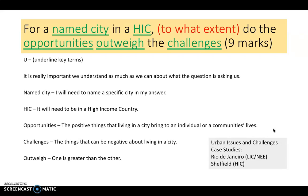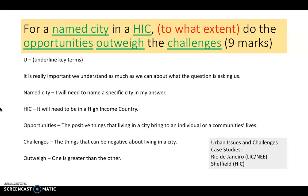For the key terms, I've underlined: named city, HIC, opportunities, outweigh, and challenges. It's really important we understand what the question is asking so we can give a focused answer. A named city means you need to name a specific city in your answer. HIC means that city must come from a high income country. Opportunities are the positive things that living in a city can bring to an individual or the wider community. Challenges are the opposite — the negative things or problems we might find about living in a city.